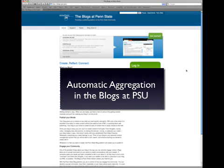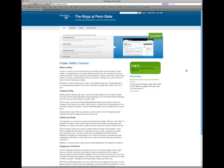In this example, what I want to show you how to use is the new tag search feature from the Blogs at Penn State so that you can build automatically an aggregated page with the content that you want.